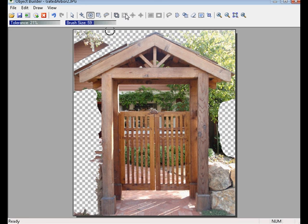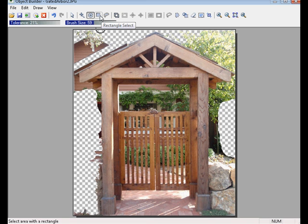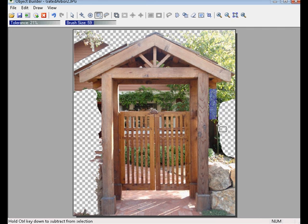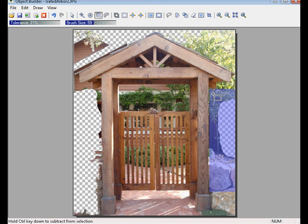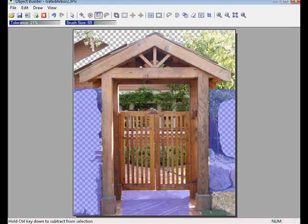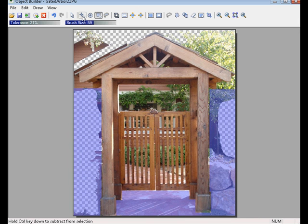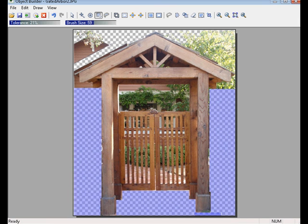That technique works with nearly all of the Selection Tools. You can hold down the Control key and it will basically unselect an area that you try to paint over. The next tool on our toolbar is the Rectangle Selection Tool, and this is going to be very handy when outlining the arbor here where we have a lot of straight lines. I'll just come in and make a selection with a series of rectangles. Very easy to do. Now let's go ahead and Fill Inside Selection.